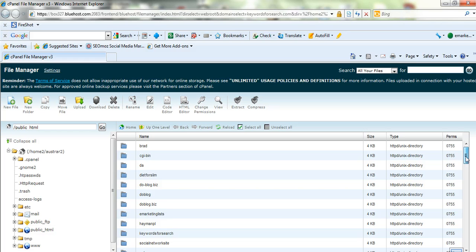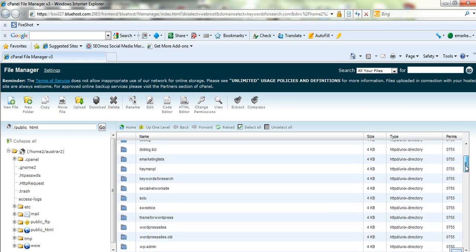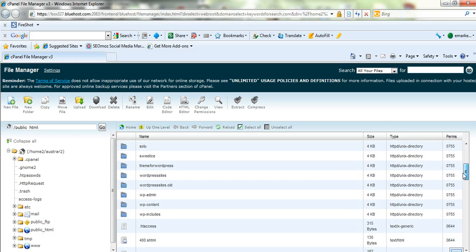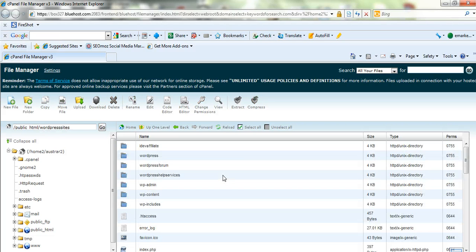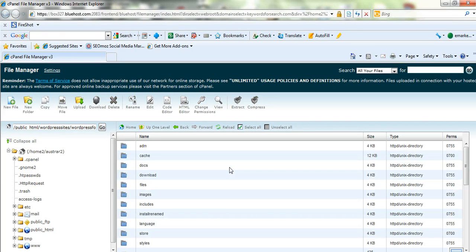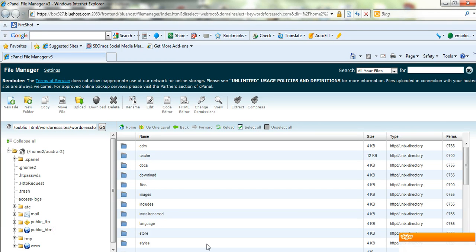And now what you have to do is you have to upload your image to the folder wherever you've installed the forum software. So I've installed it in a second level directory here called, I've named it wordpress forum. So I've got a wordpress forum and you can see all your different folders there.